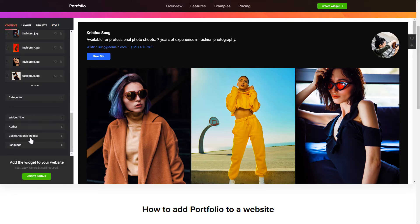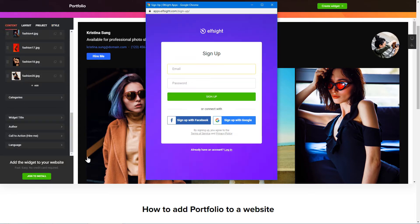Click join to install to add the widget to your website. Log in or sign up to Elfsight Apps. This is free, no credit card required.